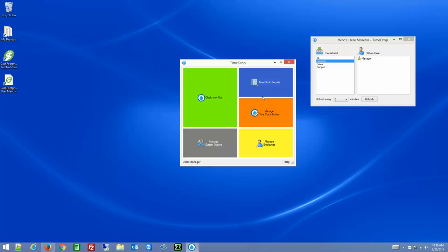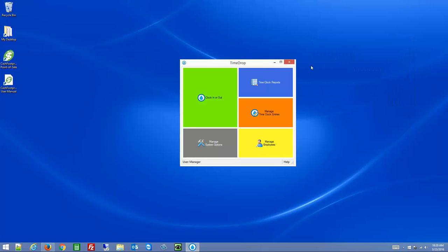That's it for TimeDrop. If you have any additional questions, please feel free to email us at product.support@lothill.com or give us a call at 855-LOTHILL. Thank you.